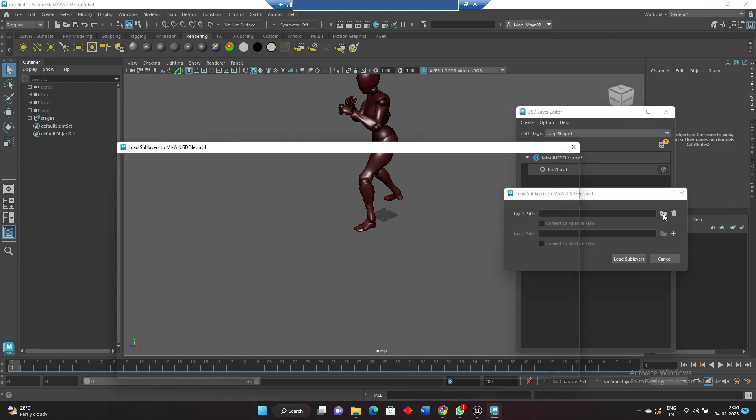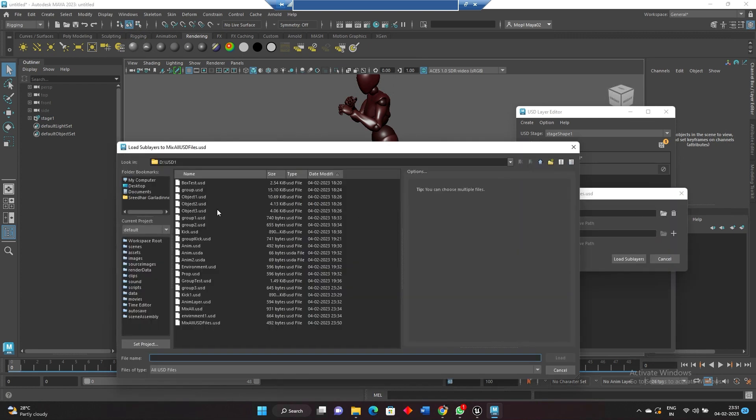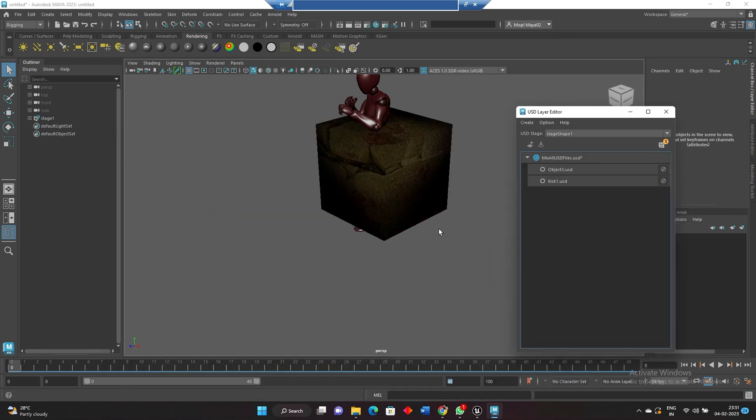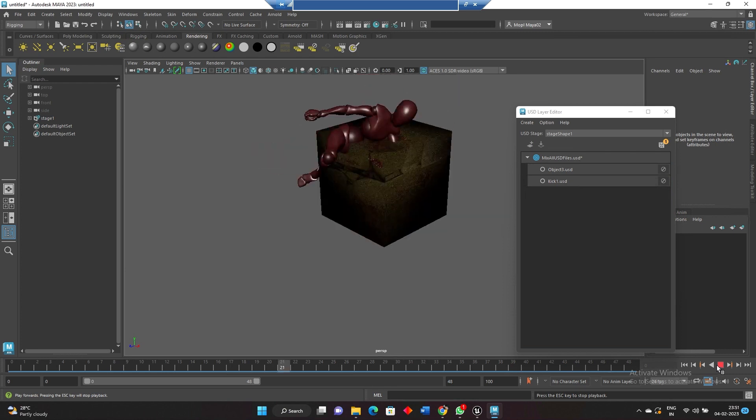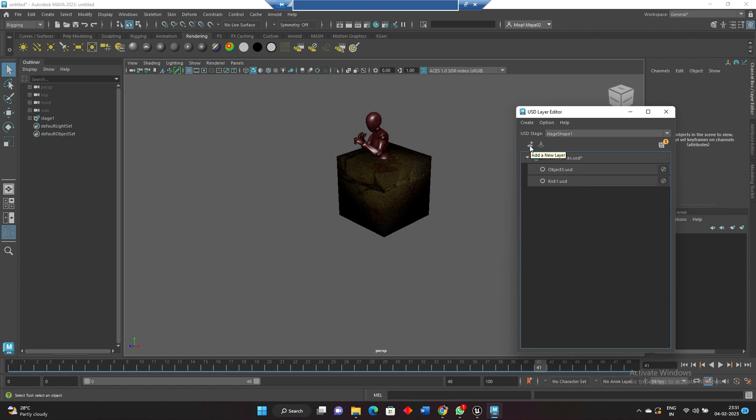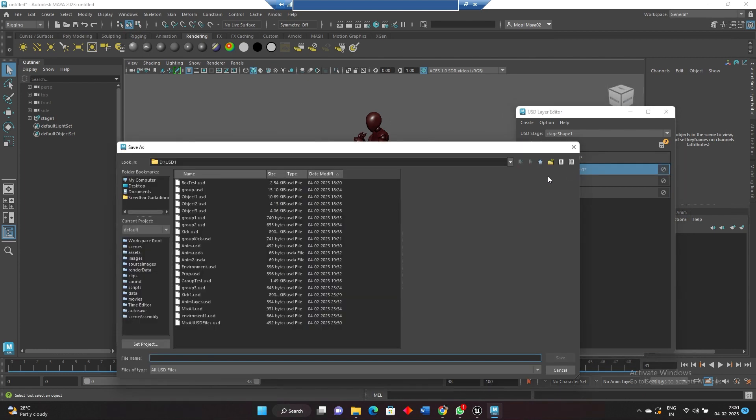Another animation we created is on object 3. So if I play, both are working together. That's fine. I can add another layer as environment. This layer I will rename it as environment.